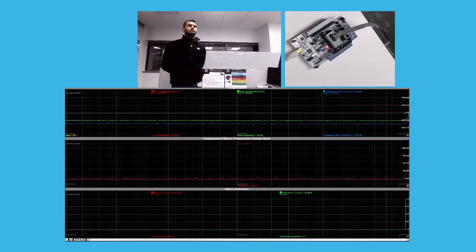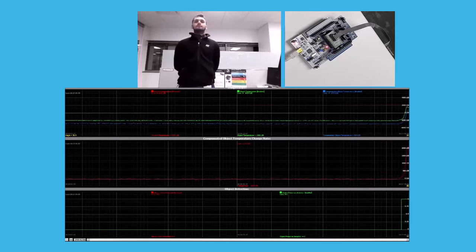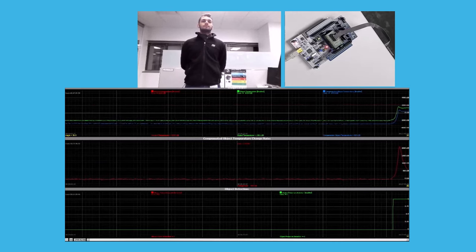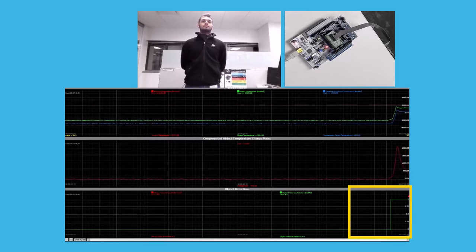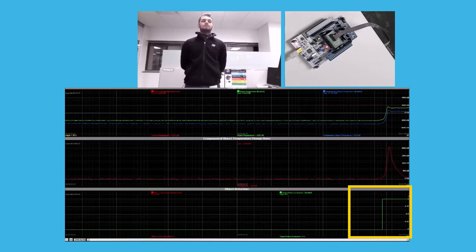You can see here, as the user walks in the field of view, the T-object signal rises. Subsequently, the presence flag is set high, which then turns on the LED.